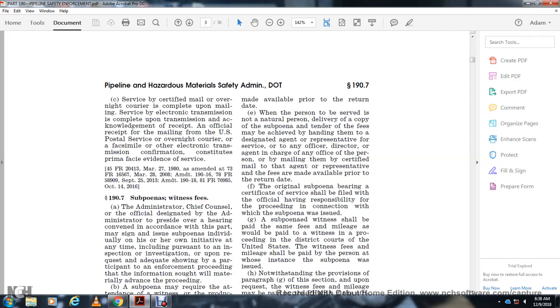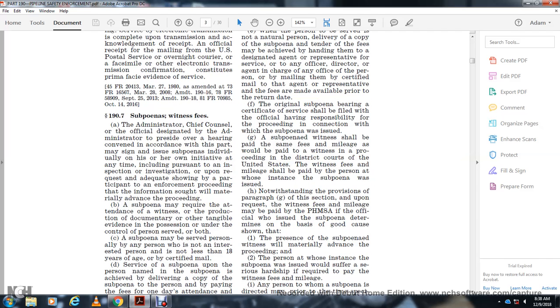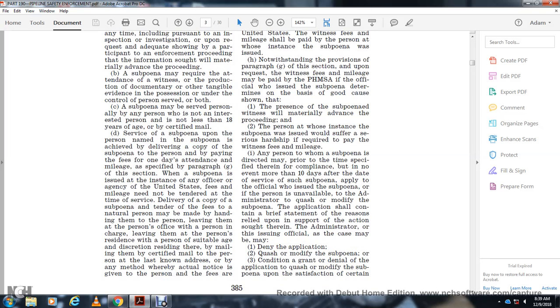Nothing in the provisions of paragraph G of this section prevents the request for witness fees and mileage being paid by a PHMSA official who issued the subpoena if, upon determining the basis and good cause shown, the presence of the subpoena witness will materially advance the proceeding and the person for whom the subpoena was issued would suffer serious hardship if required to pay witness fees and mileage. Any person to whom a subpoena is directed may, prior to the time specified therein for compliance with the notice evident no more than 10 days after the day of service of the subpoena, apply to the official who issued the subpoena or, if that person is unavailable, to the Administrator, to quash or modify the subpoena. The application shall contain a brief statement of the reasons relied upon to support the action sought.